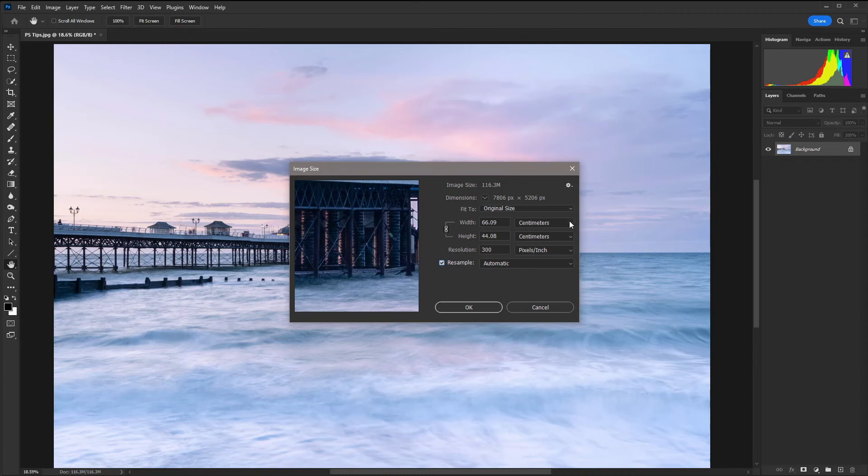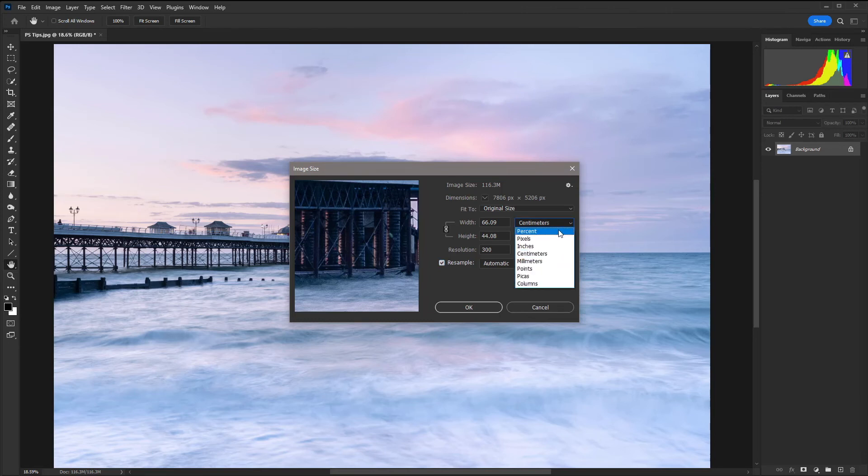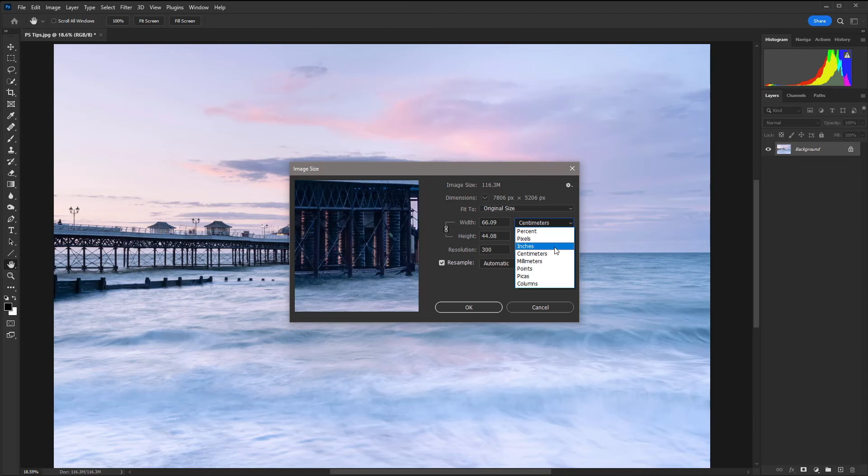Next to the dimensions we can go for percent, pixels, inches, centimeters, millimeters, points, picas and columns. For most people it's going to be centimeters or inches.